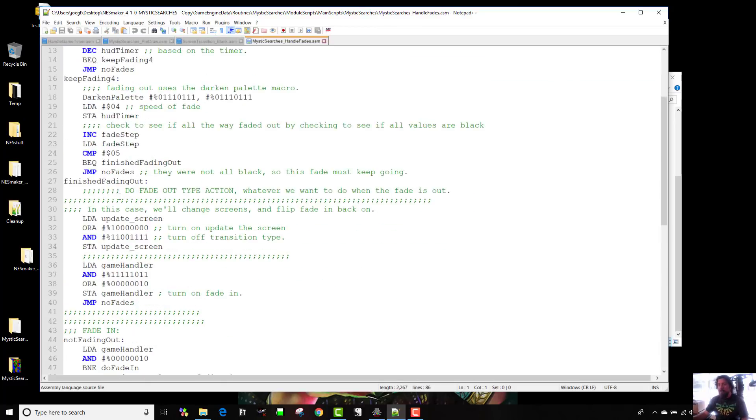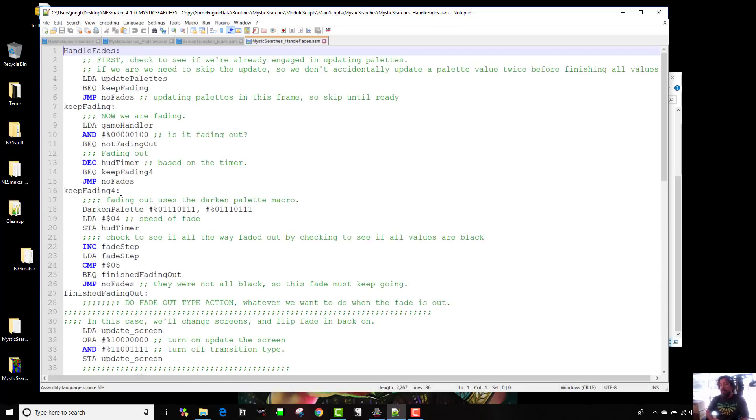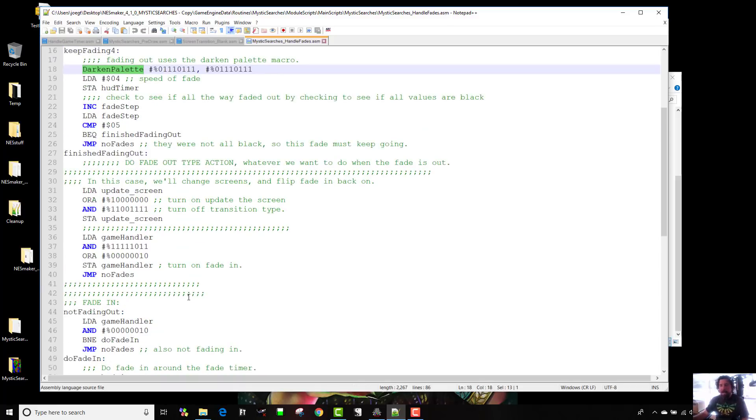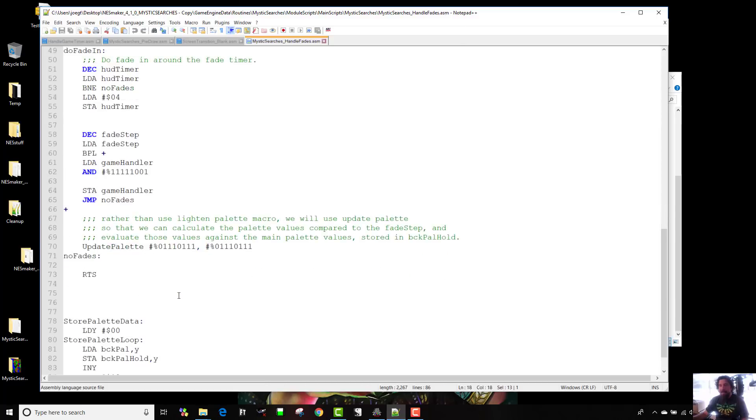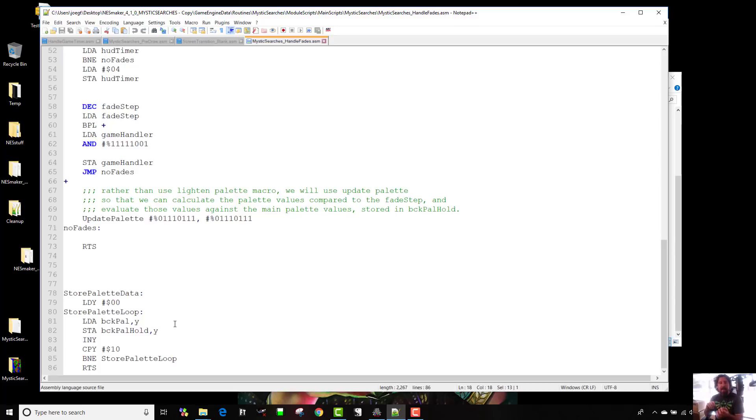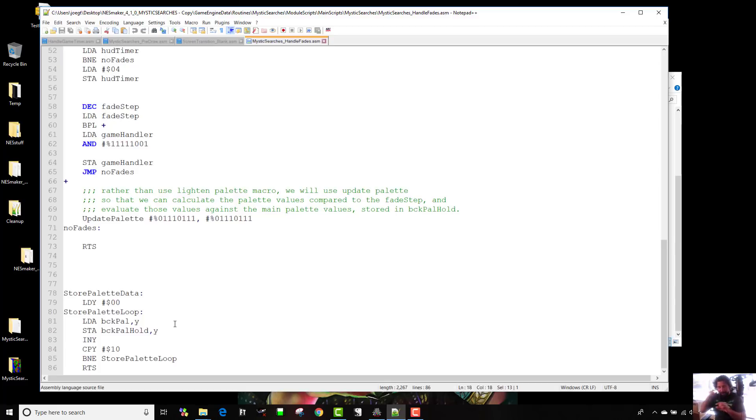This is sort of a blank one. But there's other things that you could do that would change these numbers right here that would give you different transition types, like this one being fade. And then when the game, when handle fades is turned on, when that bit is flipped, it runs the script called handle fades, which is this one, Mystic Searches handle fades. This script here is sort of giving the instruction. And this is, if you guys remember looking at the fade script, it was much longer. This is much more compressed and allows us to save a lot of ROM space.